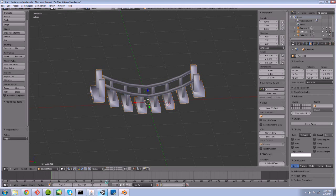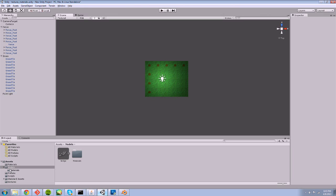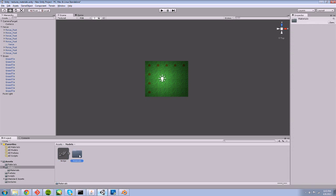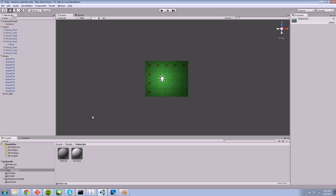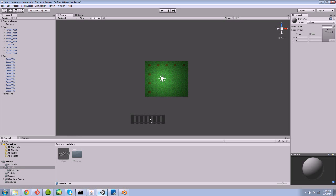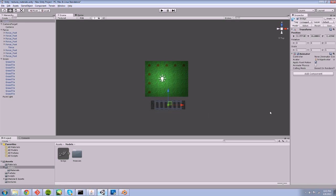If I open up Unity now, you'll see that in our models folder, I have a bridge model and a new folder called materials. Unity automatically will try and import any of the materials that are assigned to the objects of your model when you import the model itself. Because I didn't have any materials assigned, Unity had gone ahead and made a default material which I'm not going to use.